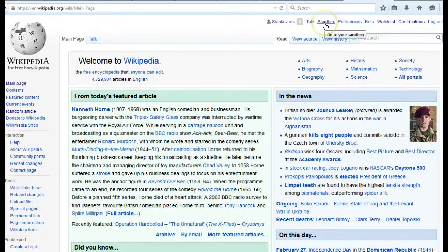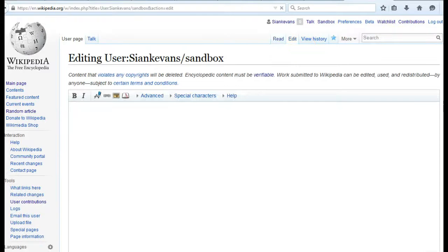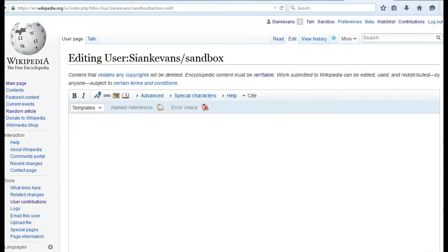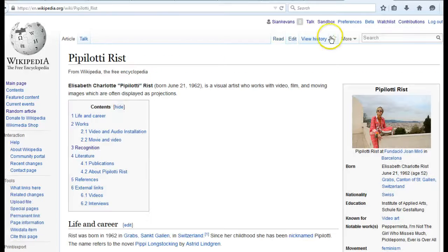Once you've settled on a subject, you'll need to create an article draft in your sandbox before publishing. There are a number of ways you can do this. You can just create an article from scratch, but remember to add a list of references and to create sections.